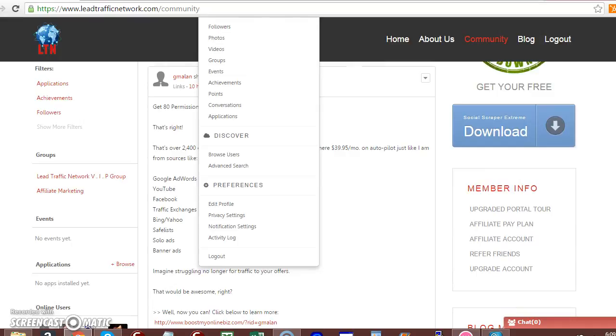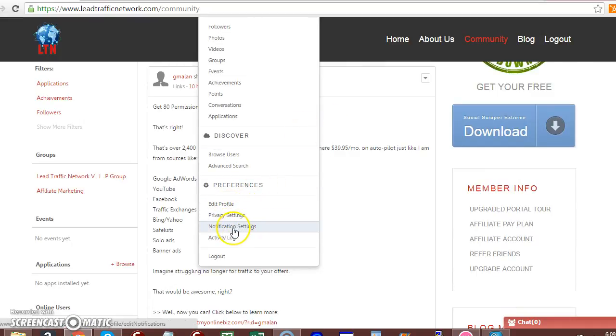Scroll down a little bit, and you can edit your profile, privacy, notification settings, and activity log.